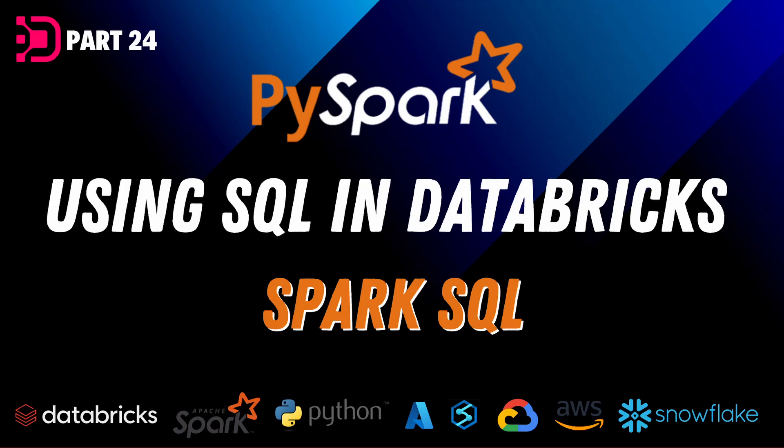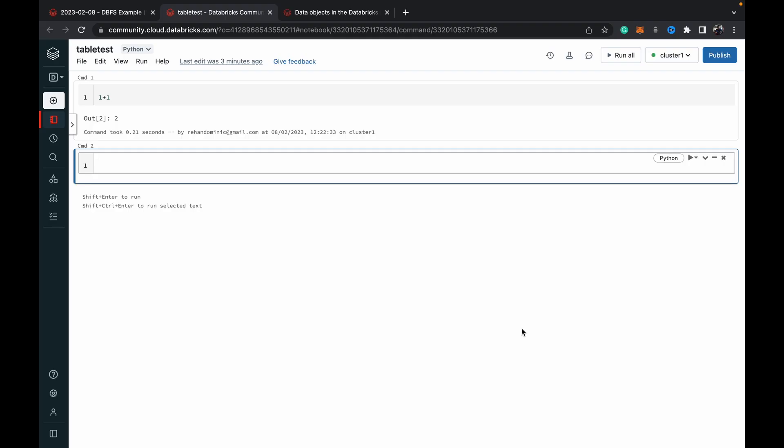Hey guys, welcome back to Data with Dominic and in today's video in our PySpark series we're going to be looking at how to use SQL or specifically Spark SQL inside of the Databricks PySpark environment. So let's dive right into the demo.